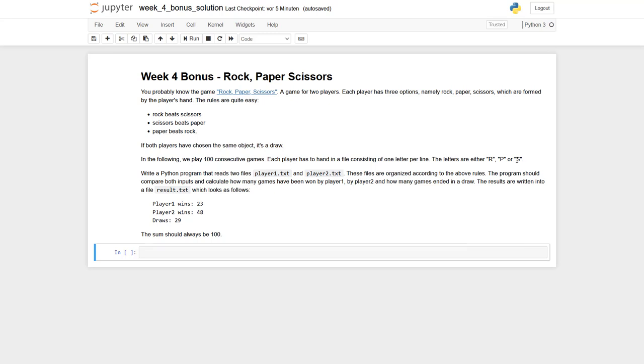What we have to do first is read the player1.txt and player2.txt files and store the data into lists.